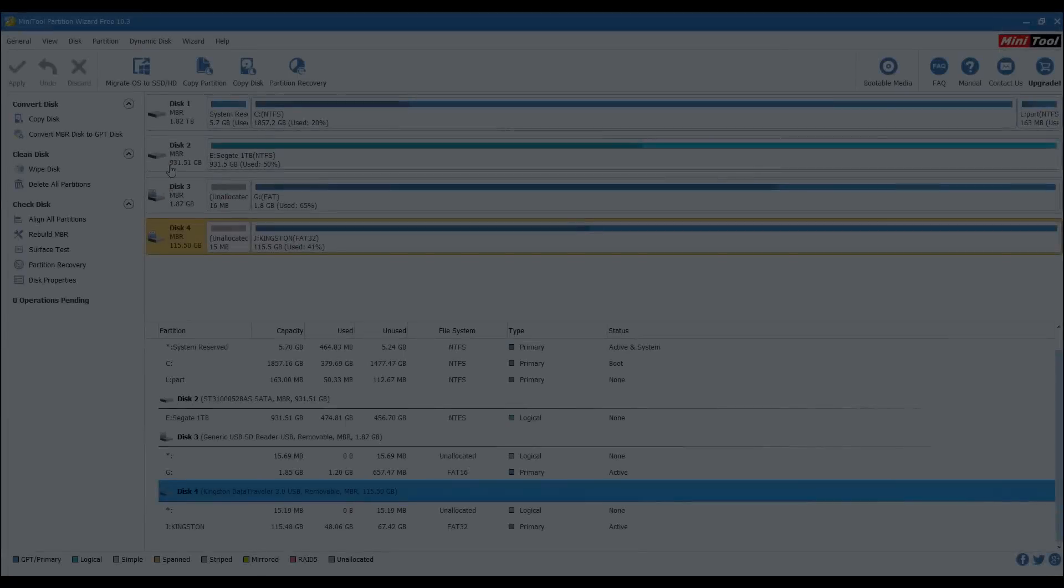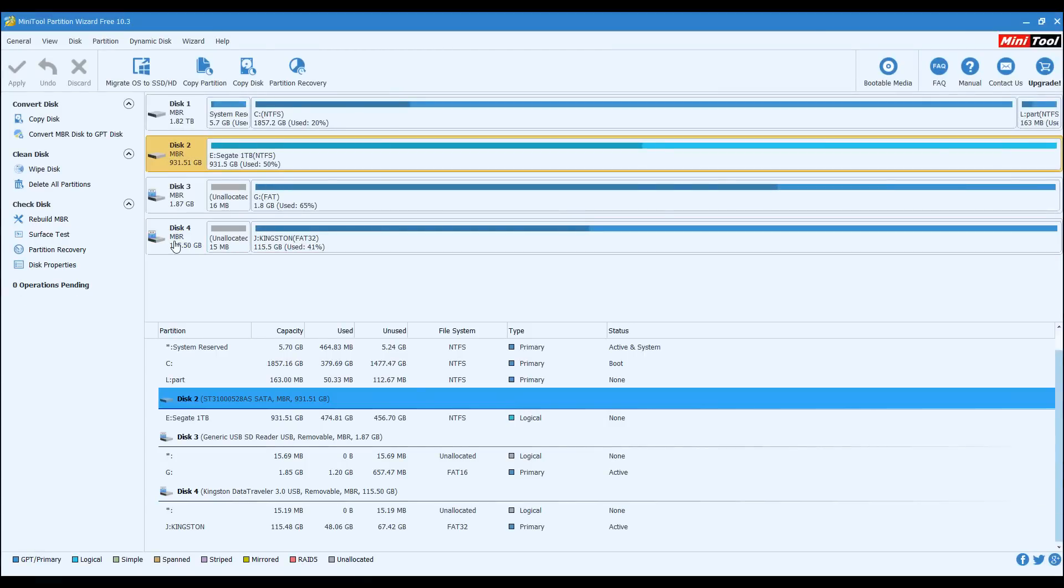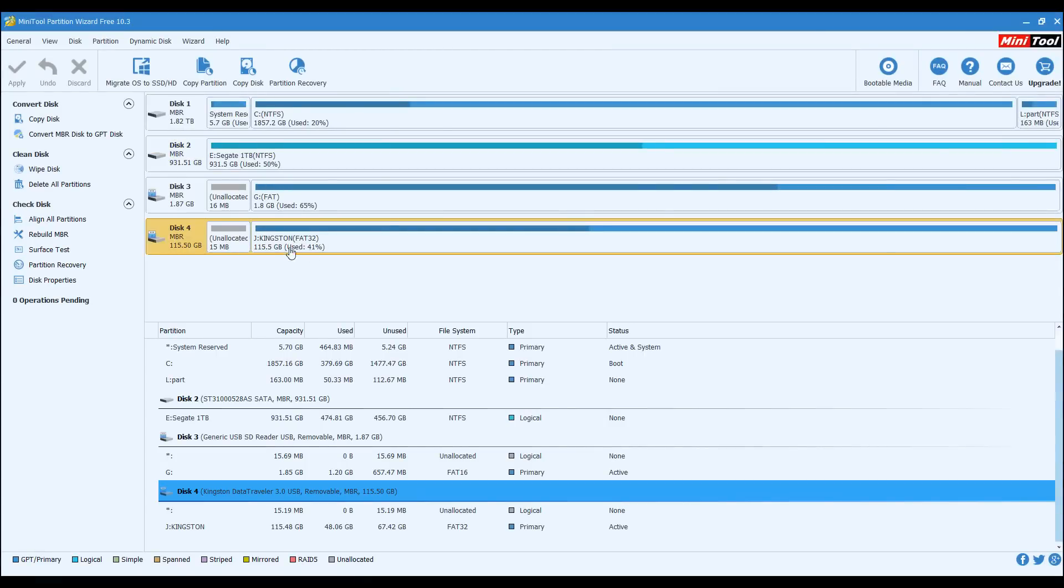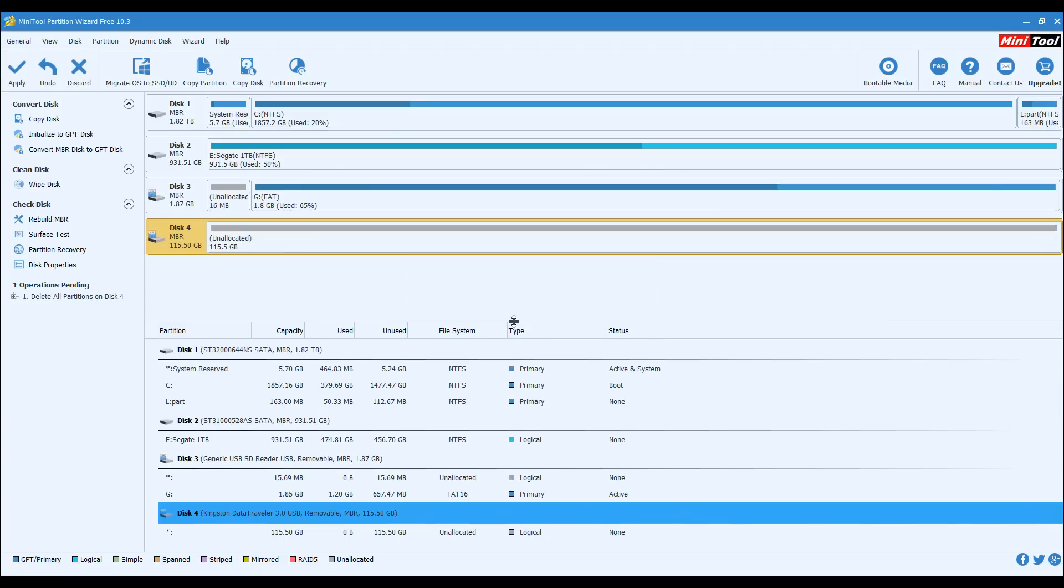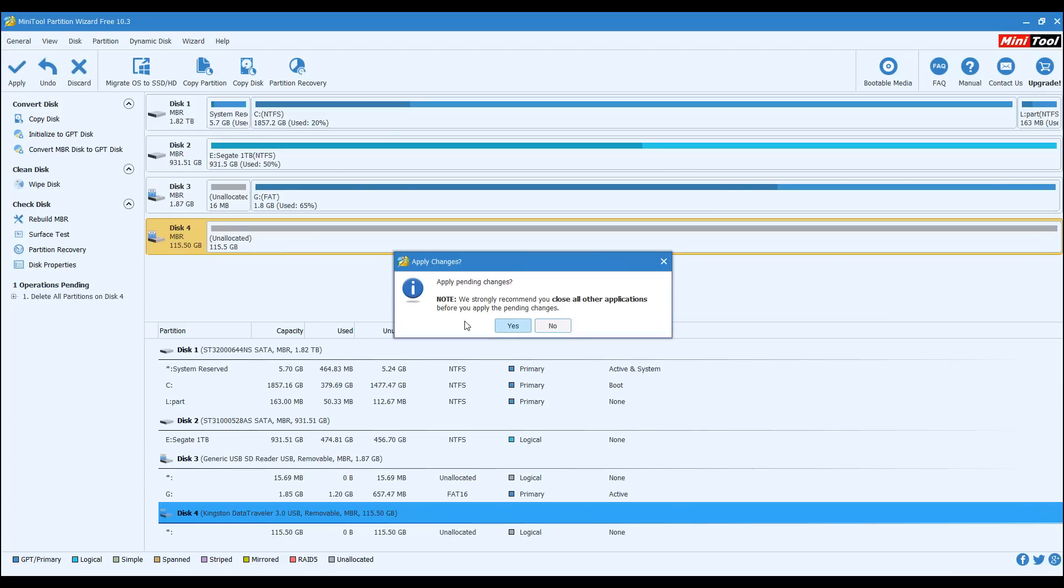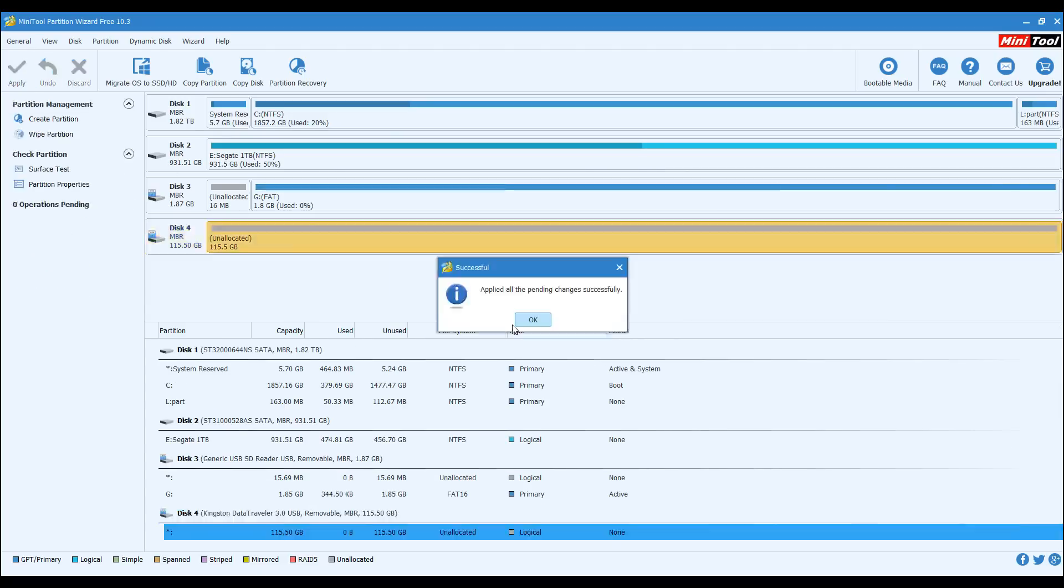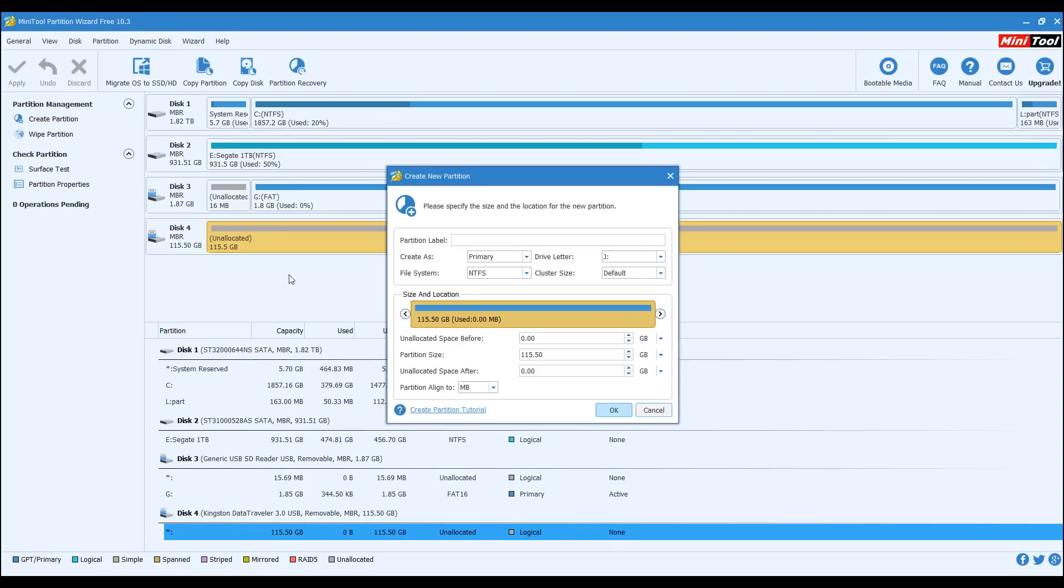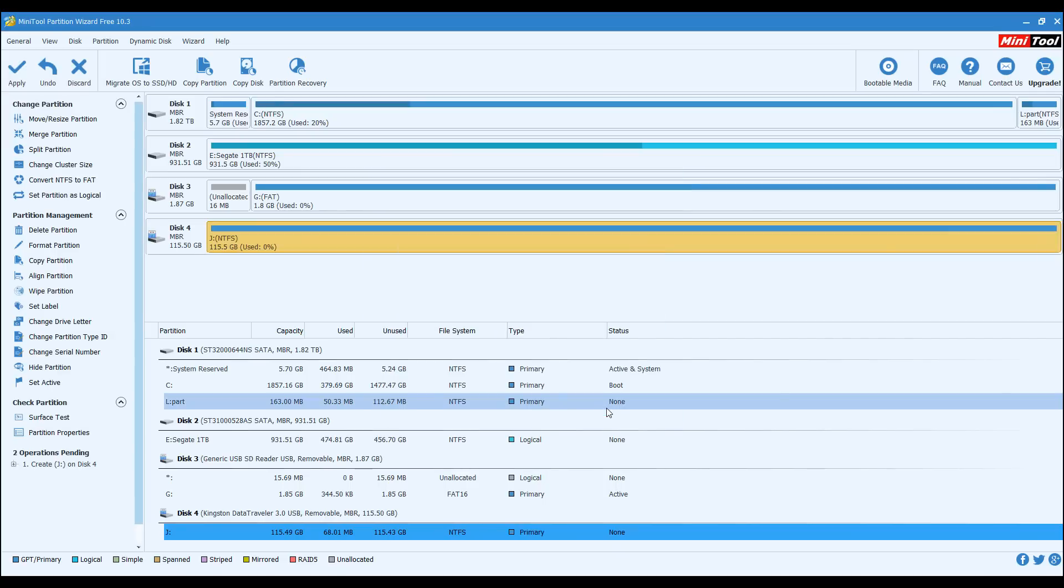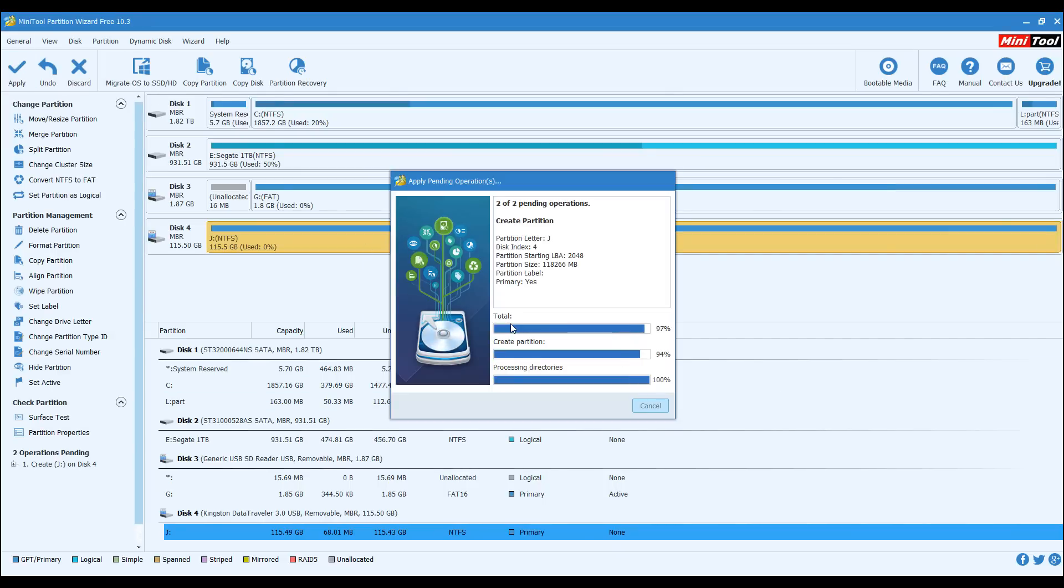If that doesn't work, use the Mini Partition Tool to delete the partition and then format it again.